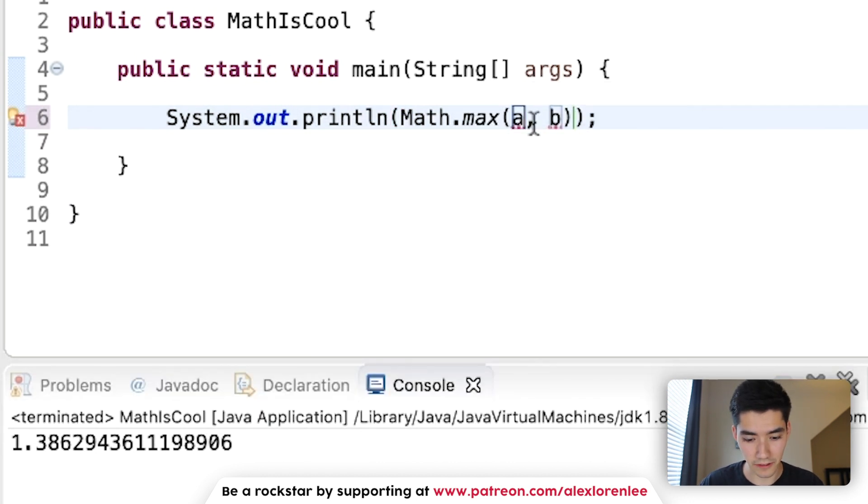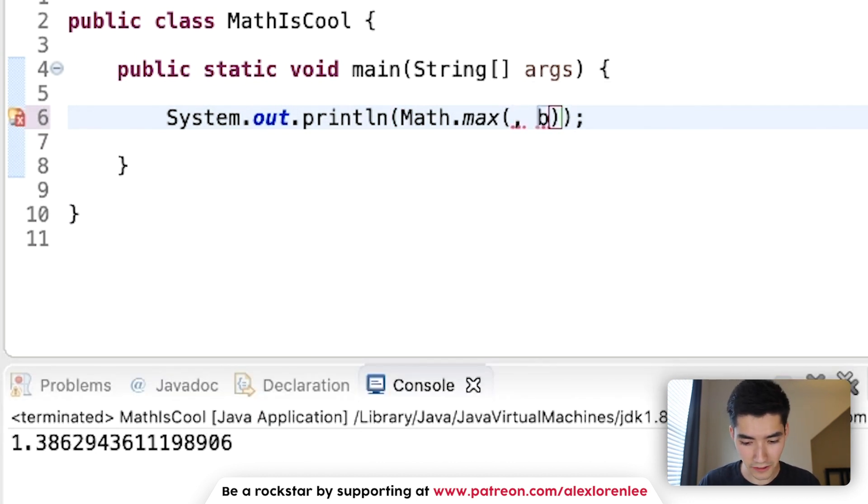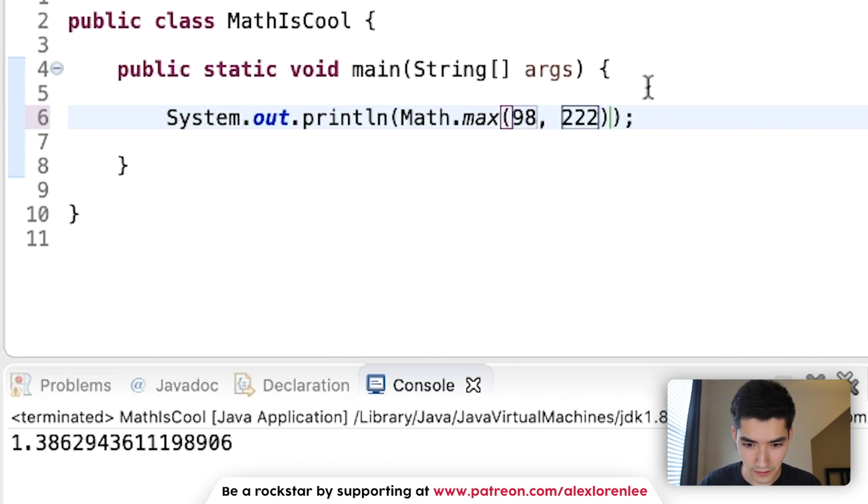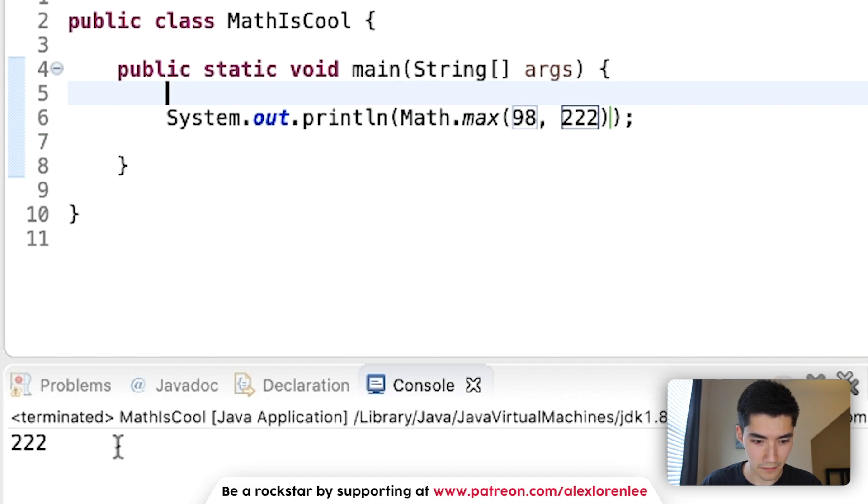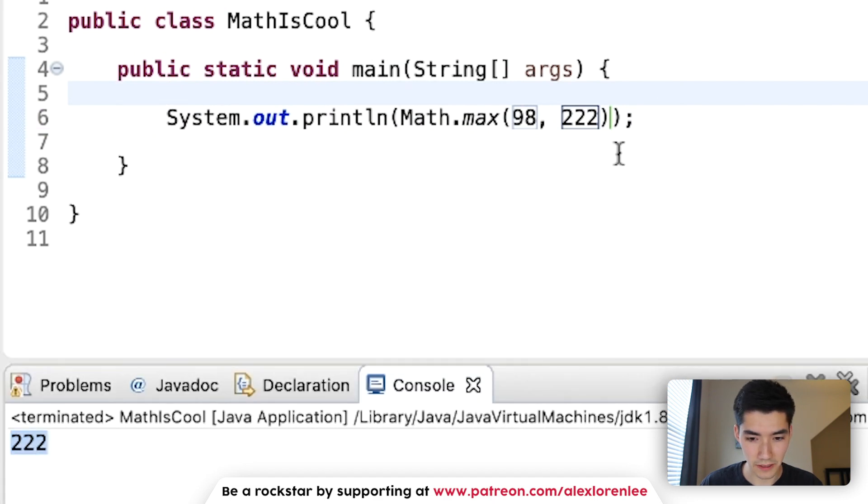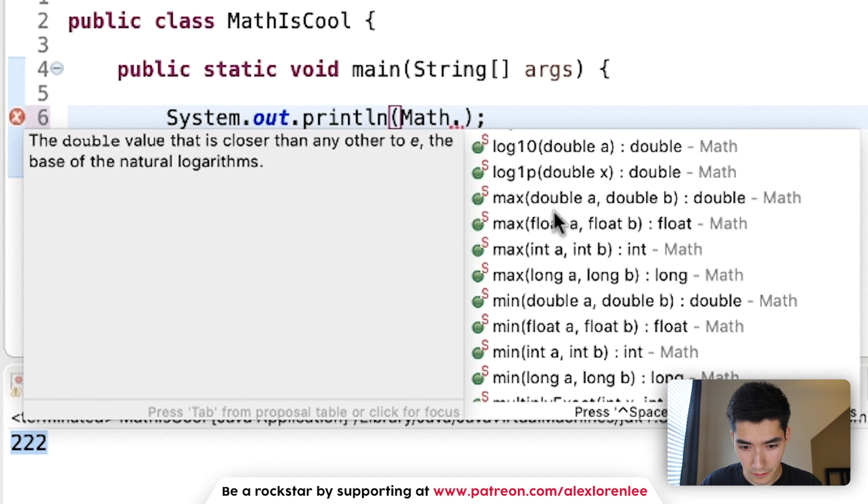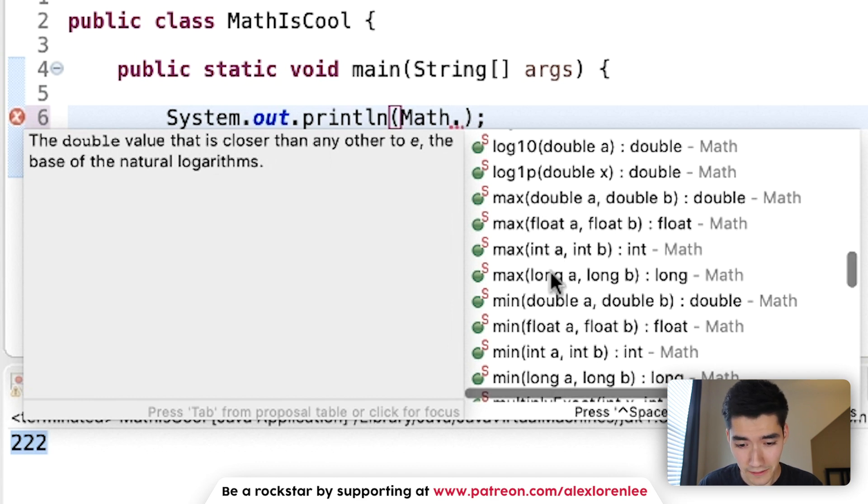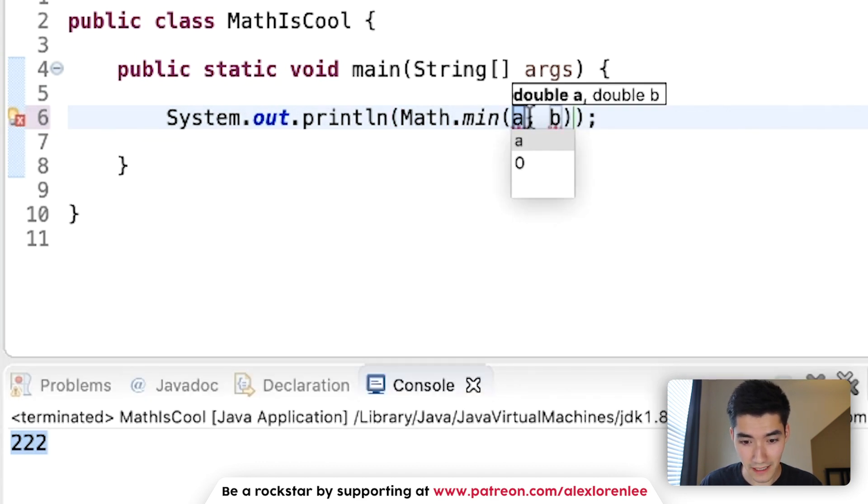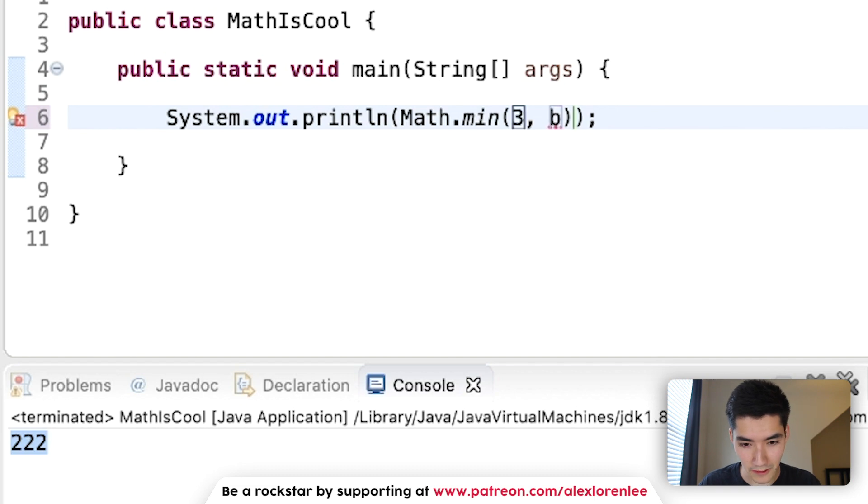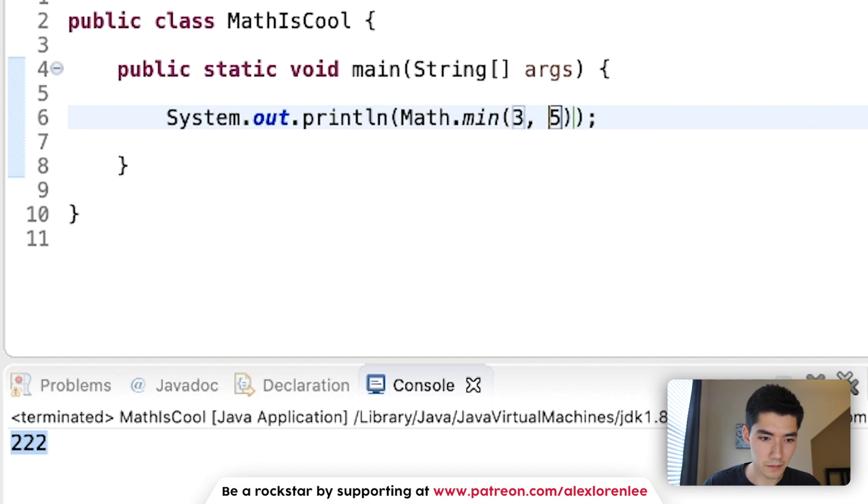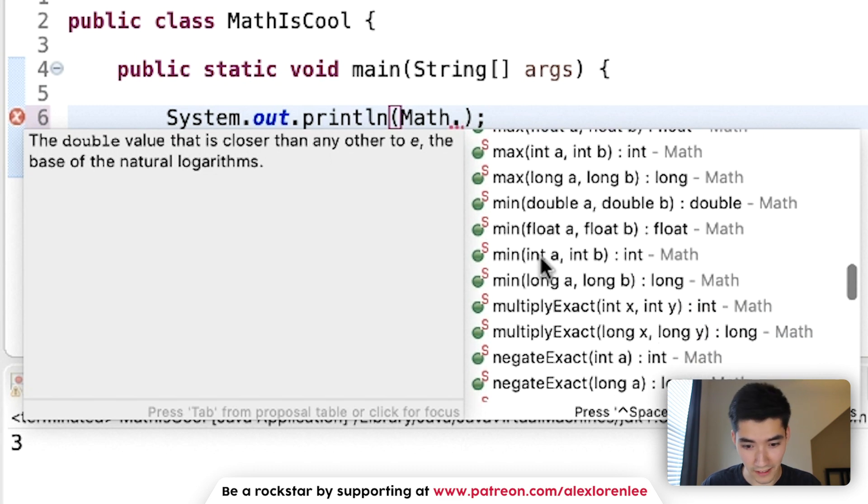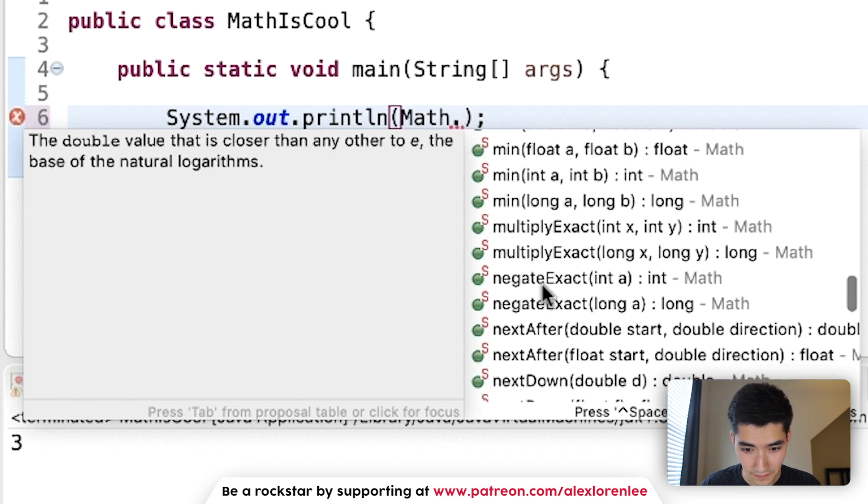Math.max will return the maximum of two values. So if we have 98 and we have 222, then it'll print out the max, which is 222. Math.max will work for doubles, floats, ints, and longs. Math.min here will get the minimum value. So if we have 3 and 5, it'll bring back 3. Math.min works for doubles, floats, ints, and longs too.